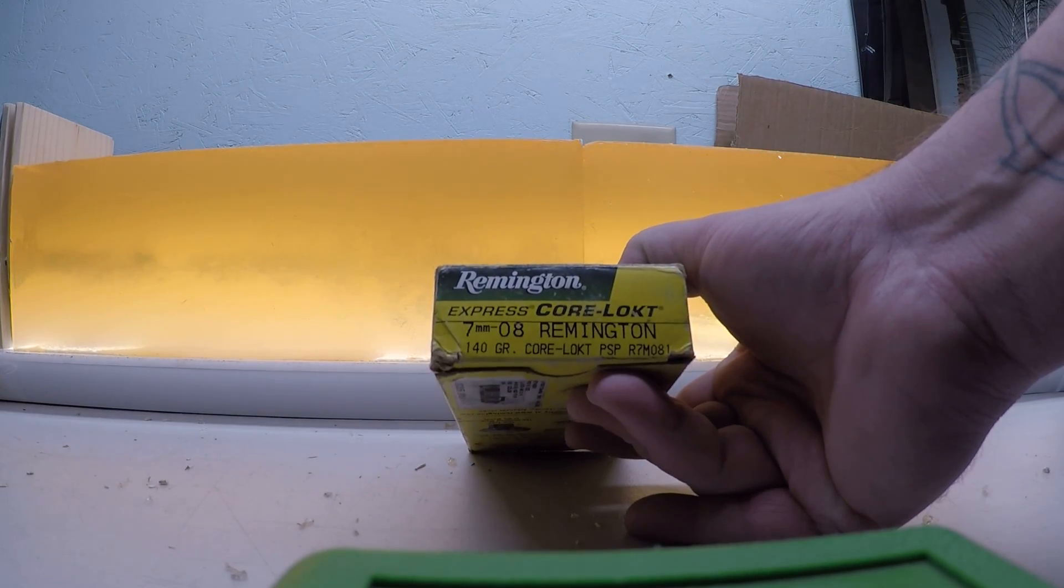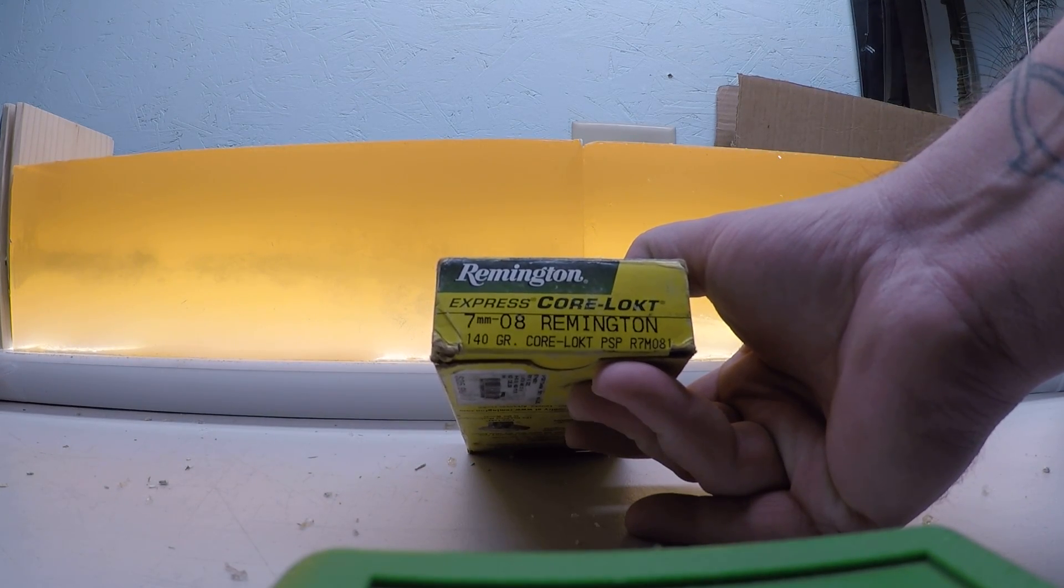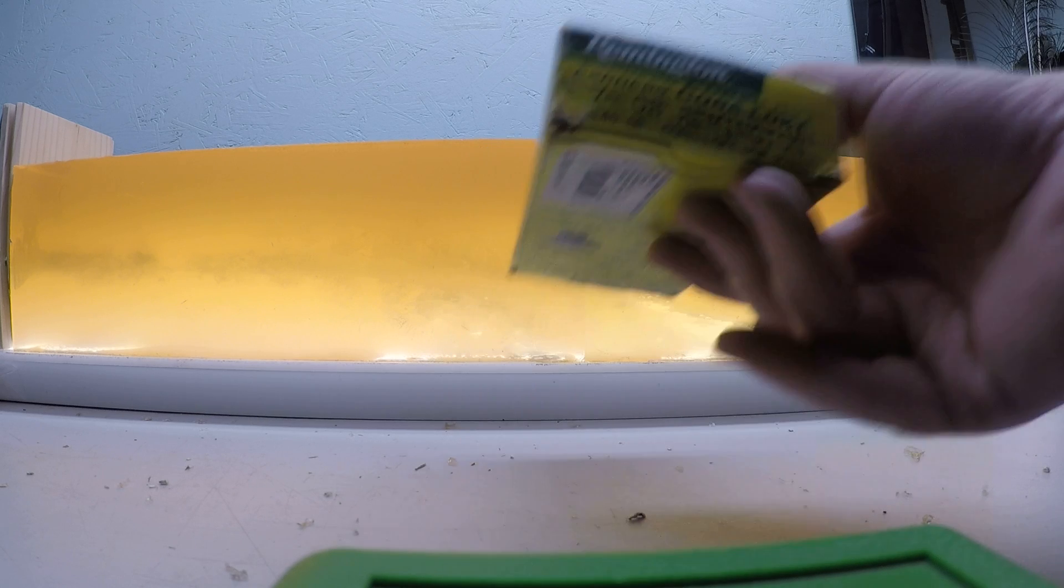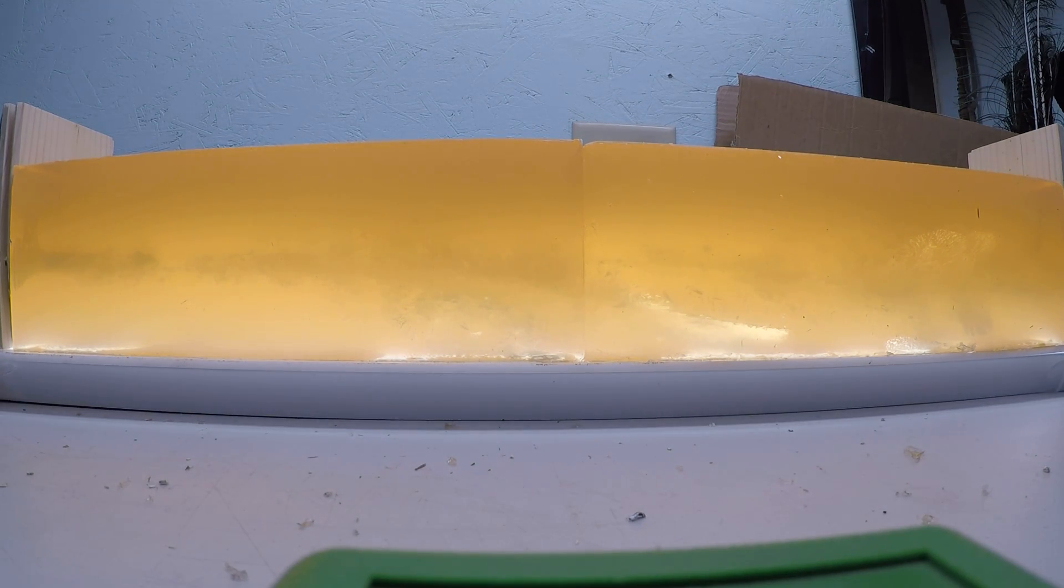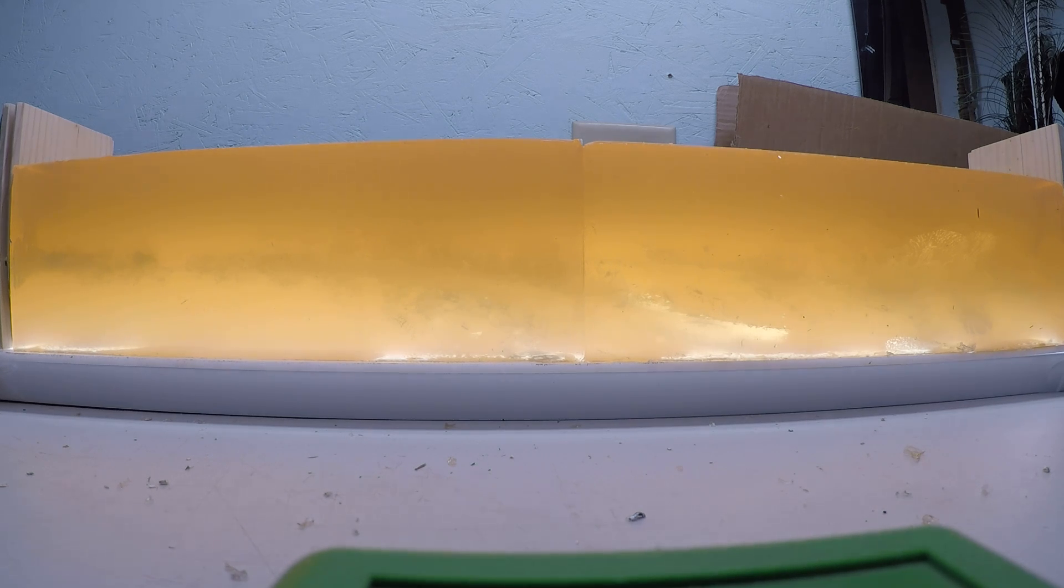The at-home overview of the 7mm-08, 140 grain Remington Core Locks. My high velocity load was traveling just over 2,800 feet per second.